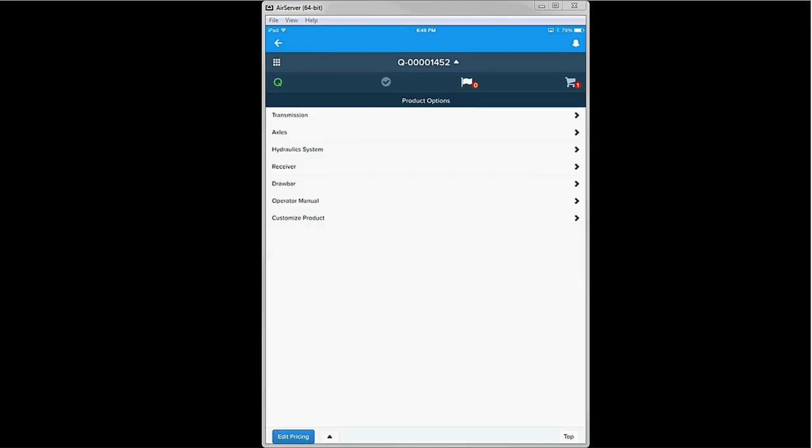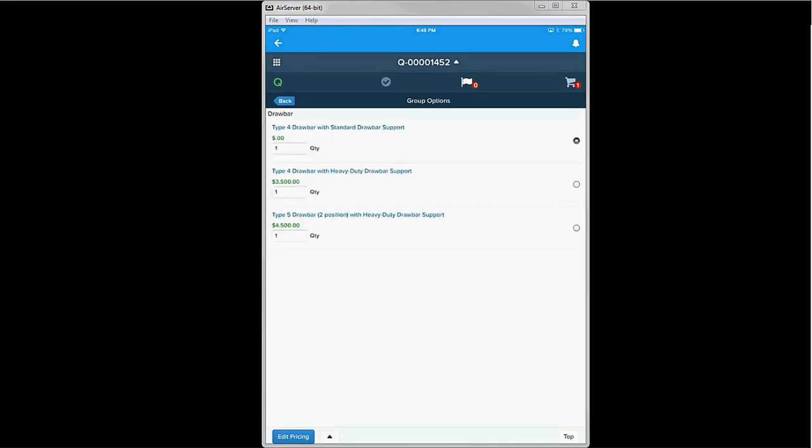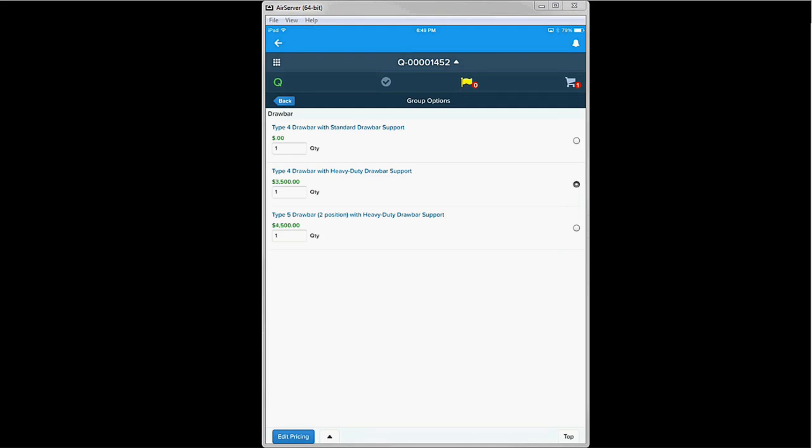He can see the details for each configuration option, and notices the drawbar should be upgraded to fit Carl's field conditions. Because he has access to everything on his phone, it's easier for Kyle to have a live interactive discussion with Carl and identify other topics that he cares about, like service options for the T400 and price discounts, which Carl feels he deserves as a longtime Badger customer.